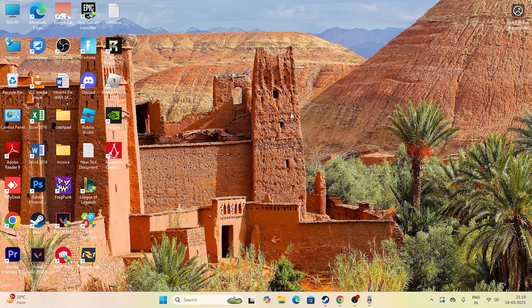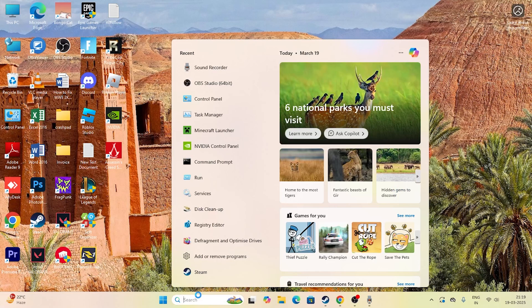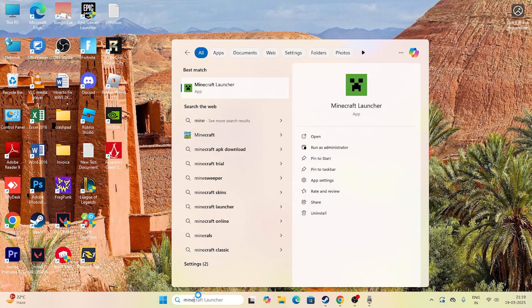Hey everyone, in this video I'm going to talk about how to fix the Minecraft connection timeout error, which is happening for many users right now when they're trying to play Minecraft and they don't know what to do. This video is all about that.